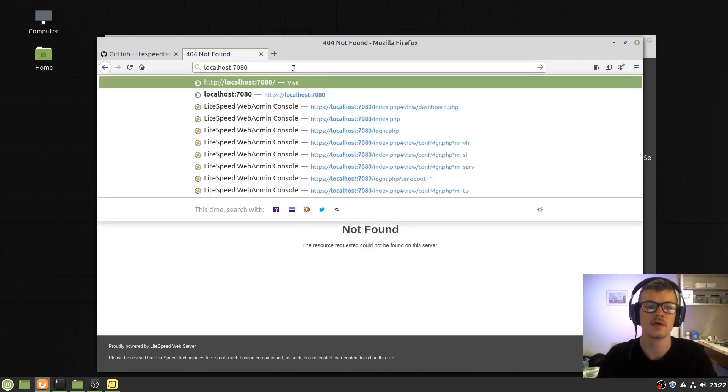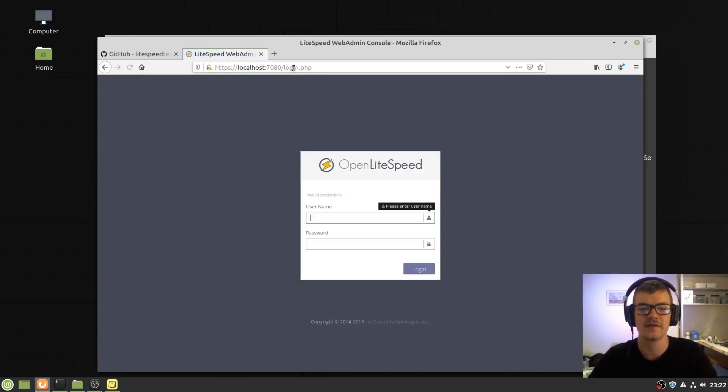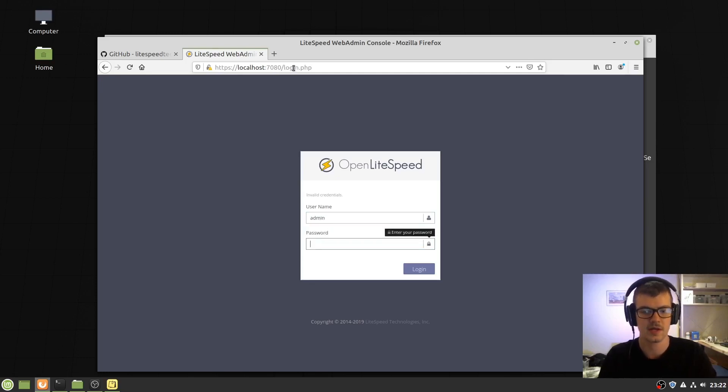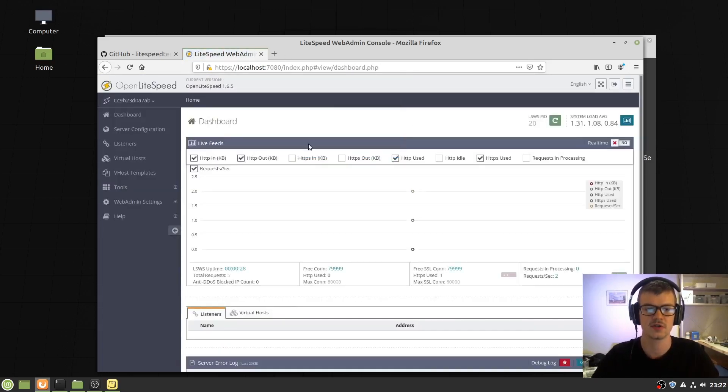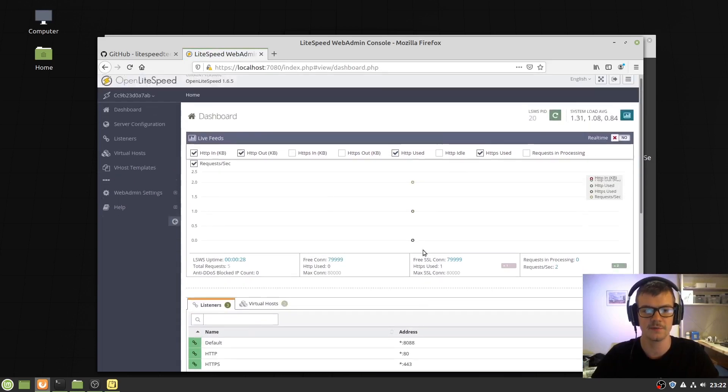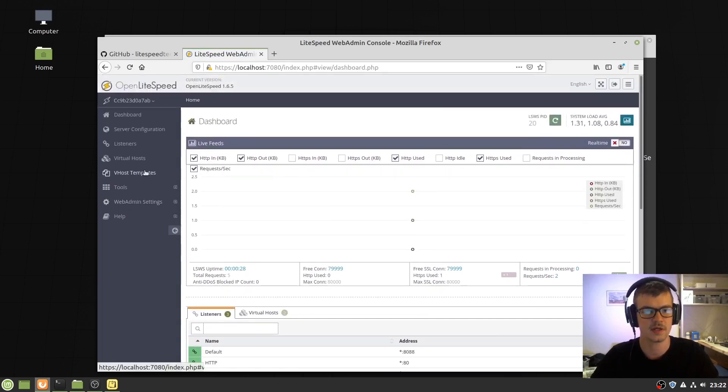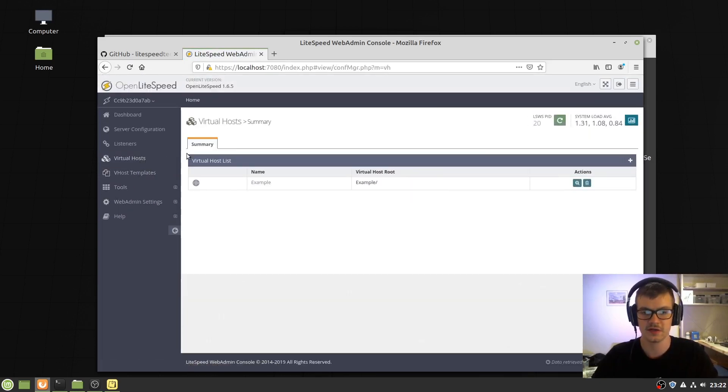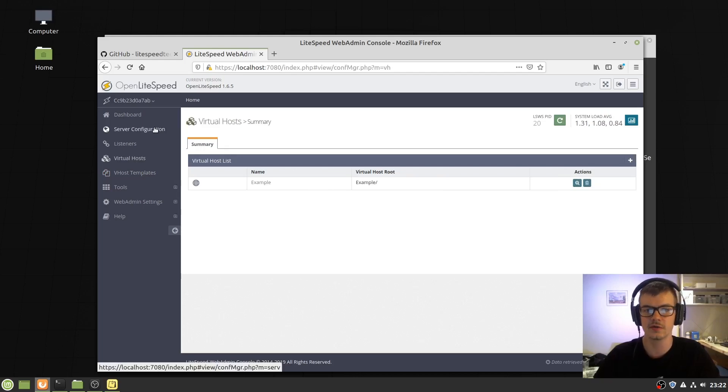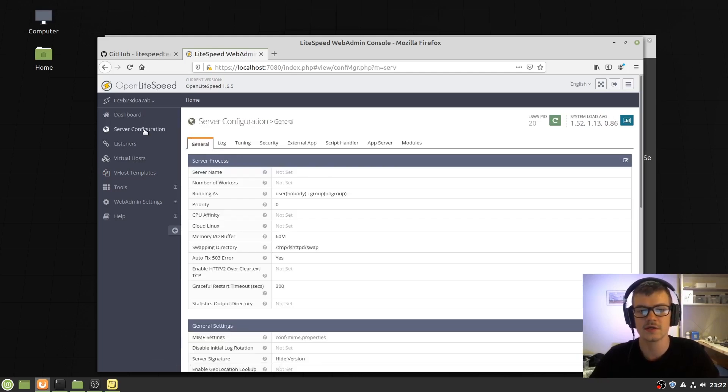We can then navigate to the backend and make sure everything is working here. It is. You can change this here as you would usually do if it wasn't running in Docker.